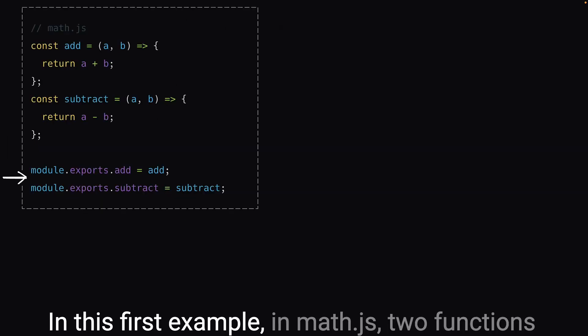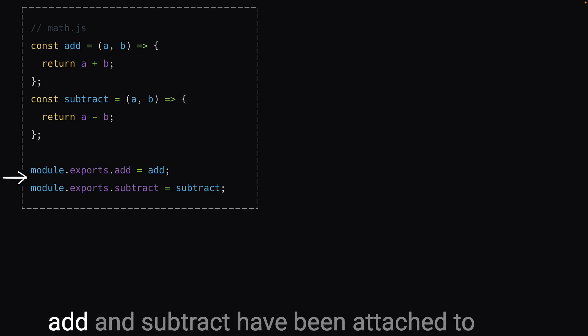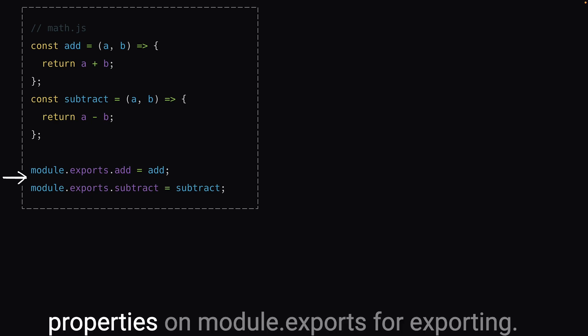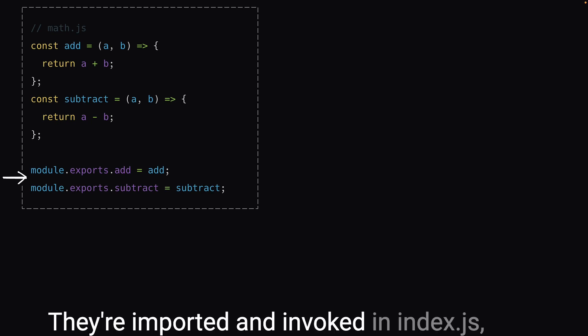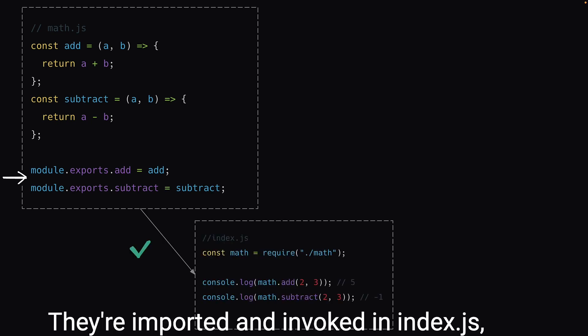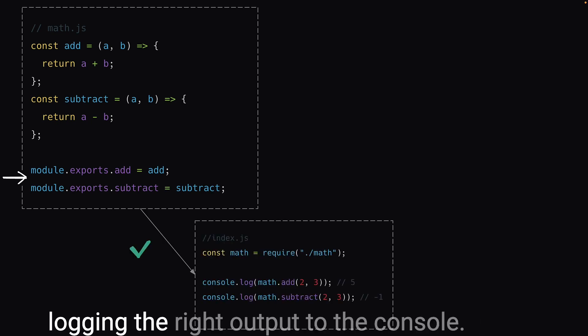In this first example, in math.js, two functions, add and subtract, have been attached to properties on module.exports for exporting. They're imported and invoked in index.js, logging the right output to the console.